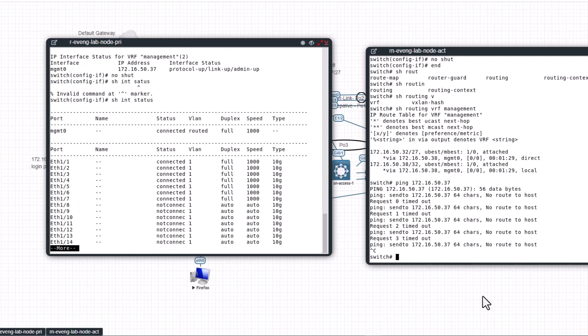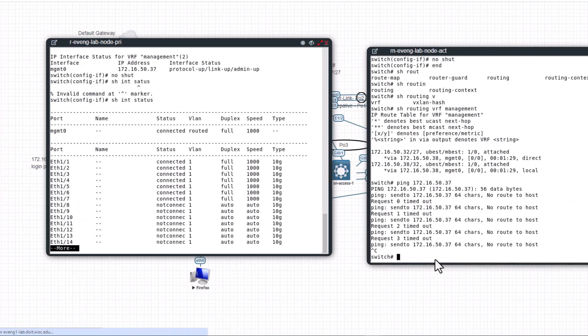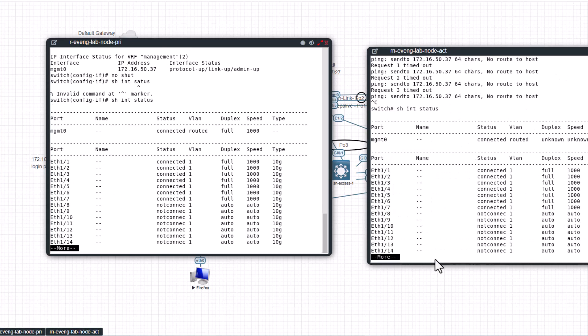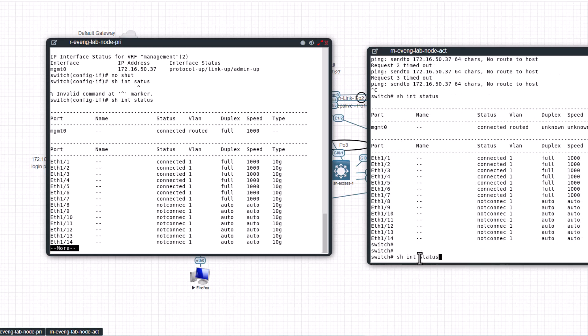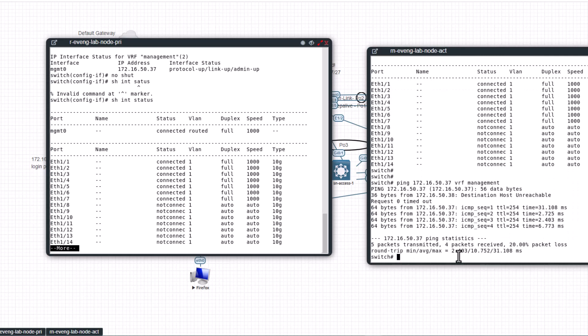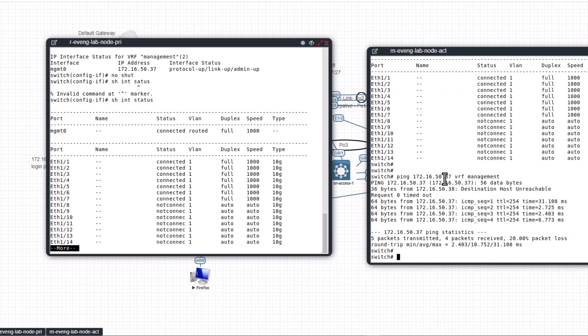You will lose the first ping normally. So it is not pinging for some reason. Show int, it is connected. Show int, this is also connected. Okay, so what I didn't do is you need to use the VRF. As I said, this is a different routing domain, it has a different routing table, so you have to define the VRF at the end.